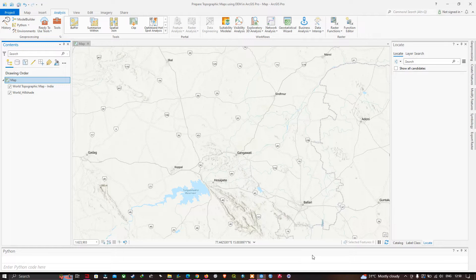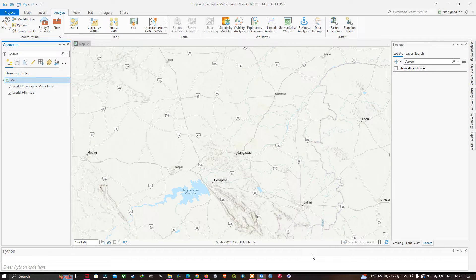Welcome to the channel. In this video I'm going to show you how to prepare topographic maps using a SRTM DEM in ArcGIS Pro. Let's get started.